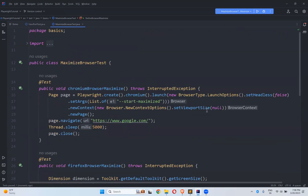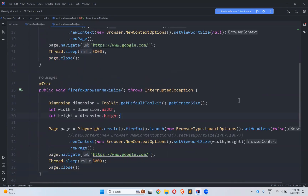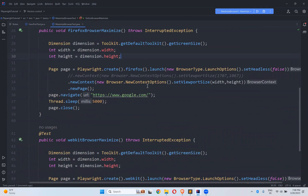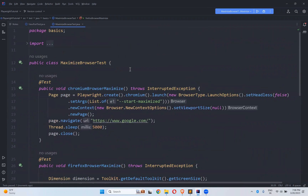So to summarize: for Chromium-based browsers, set launch options args as list of --start-maximized for the browser, and for the browser context set viewport size null. For Firefox and other browsers, you can use the Dimension class from java.awt to dynamically get width and height and use it as a workaround. This is how you can maximize the browser in Playwright. Thank you for watching — please like, share, and subscribe to the channel.